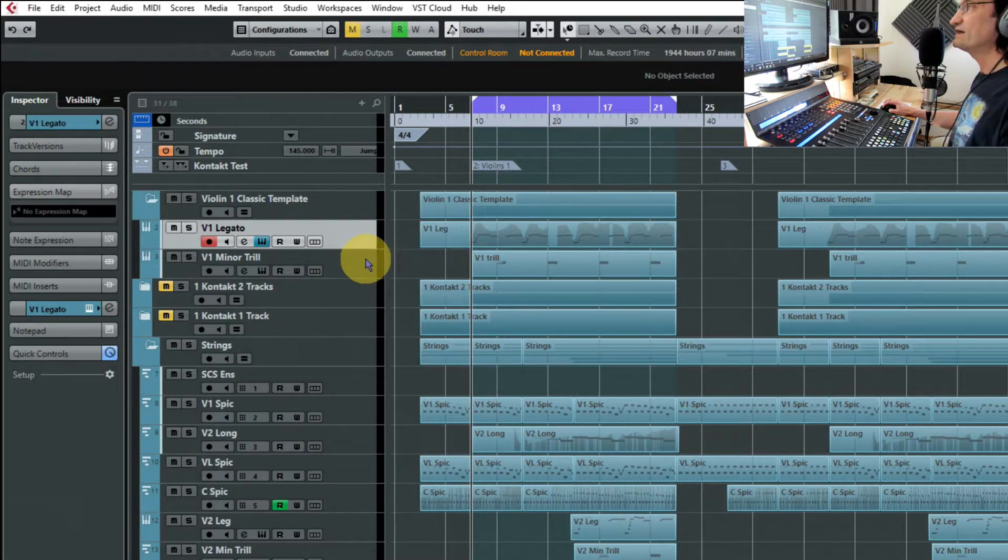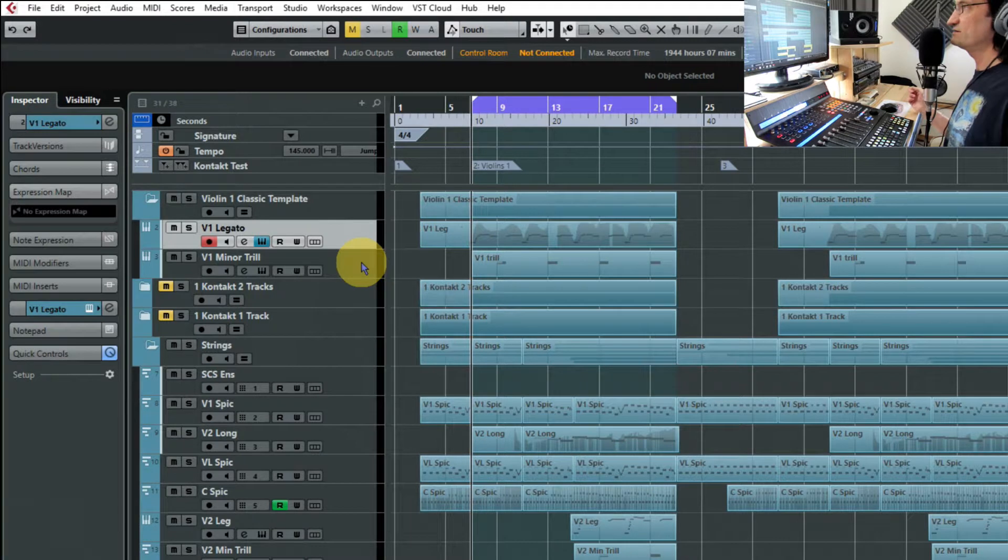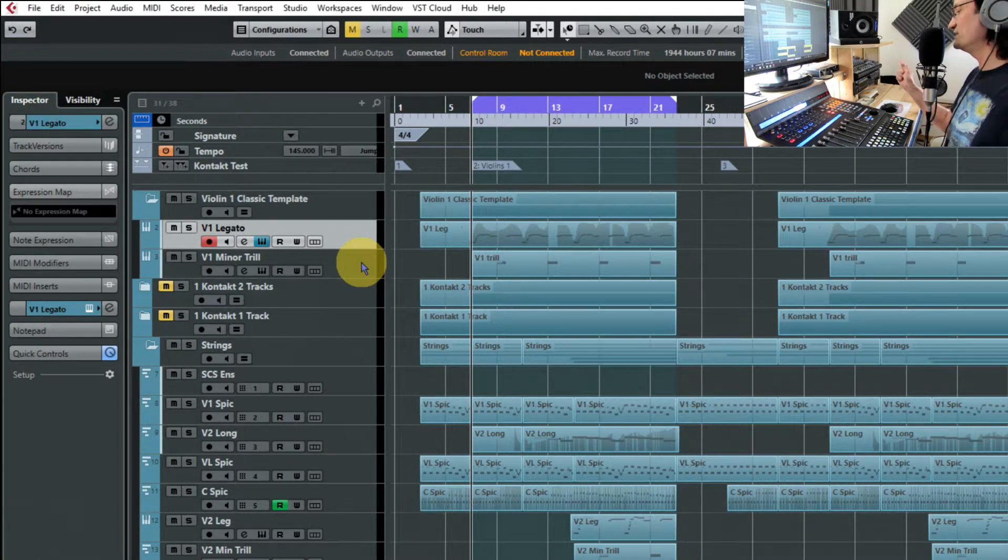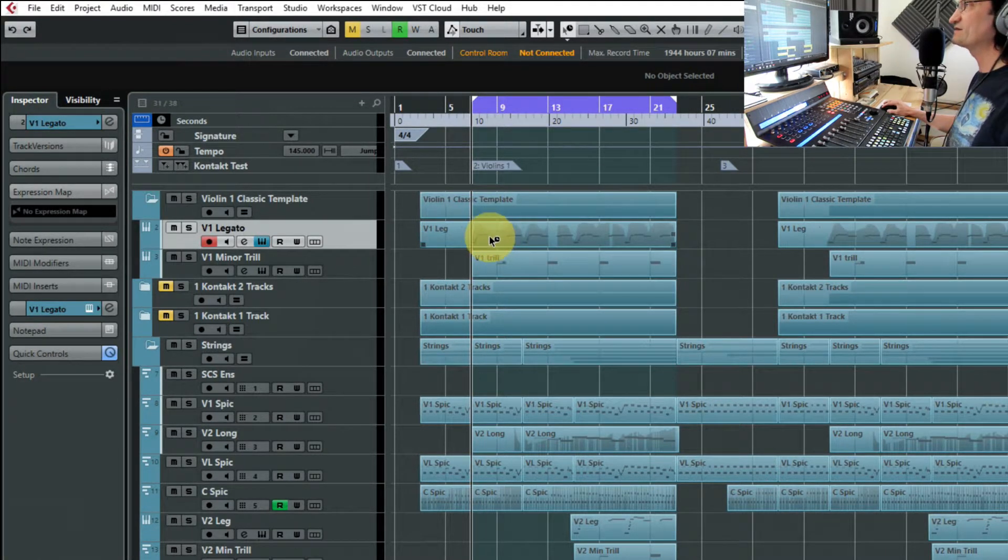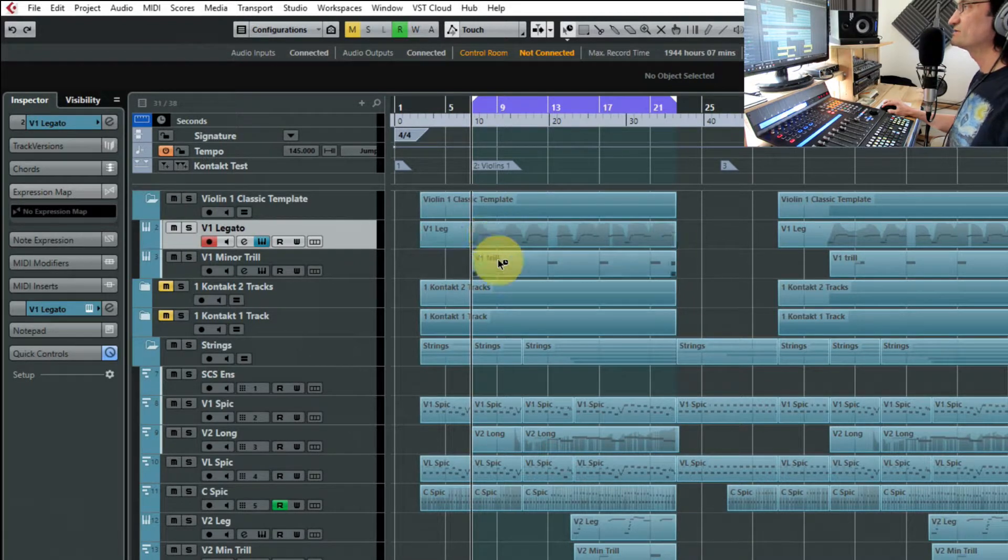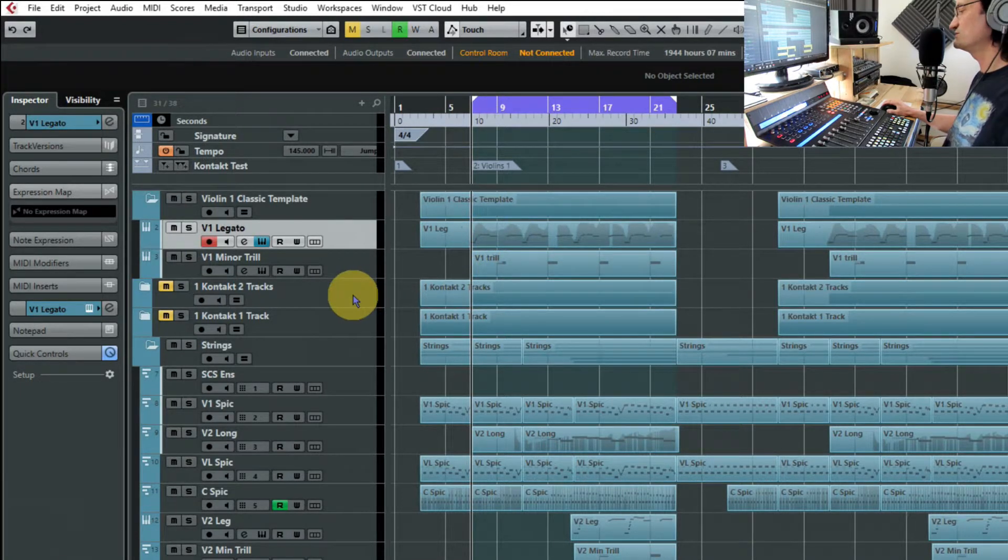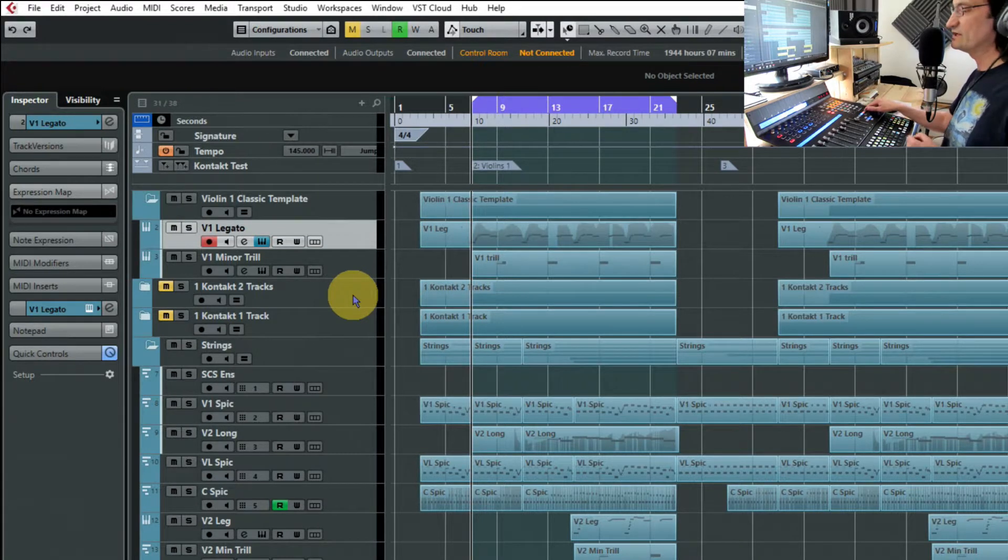And if I play this in context and I'll solo out the violin, you'll hear what's happening here between these two tracks because it's basically bouncing between legato to a trill to legato to a trill across the two tracks. So this would be the standard way to do it.